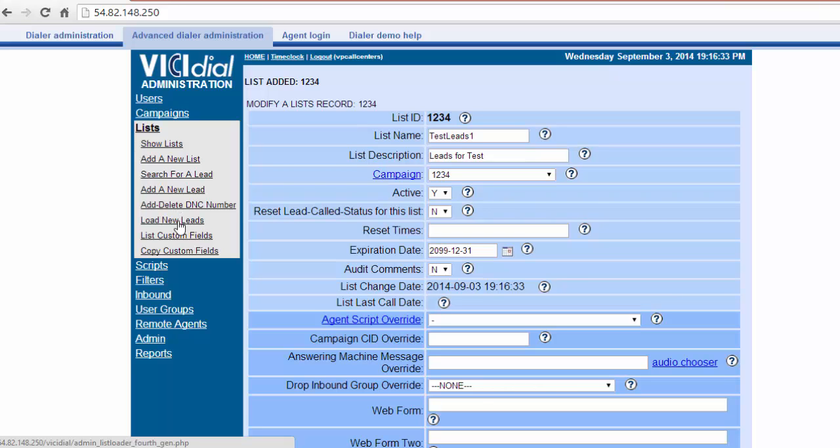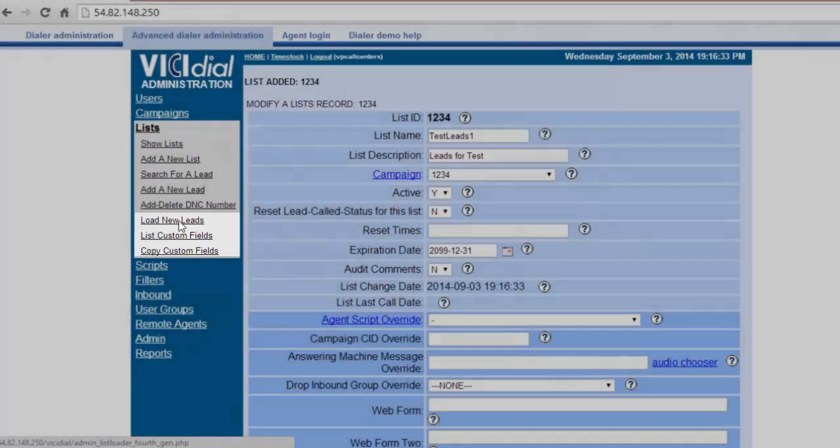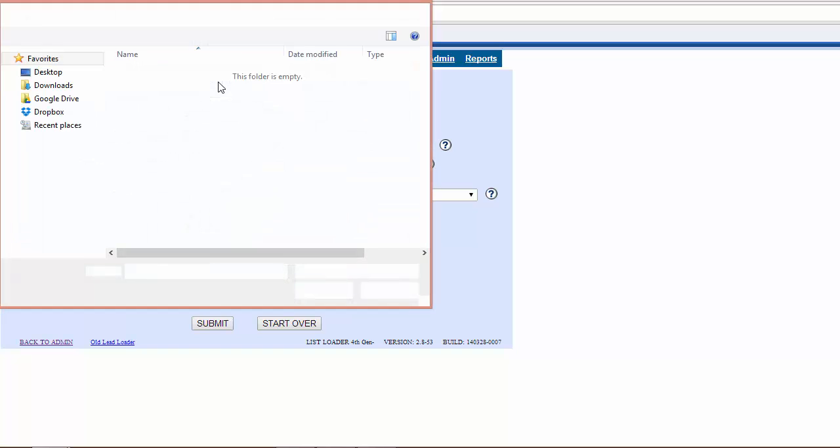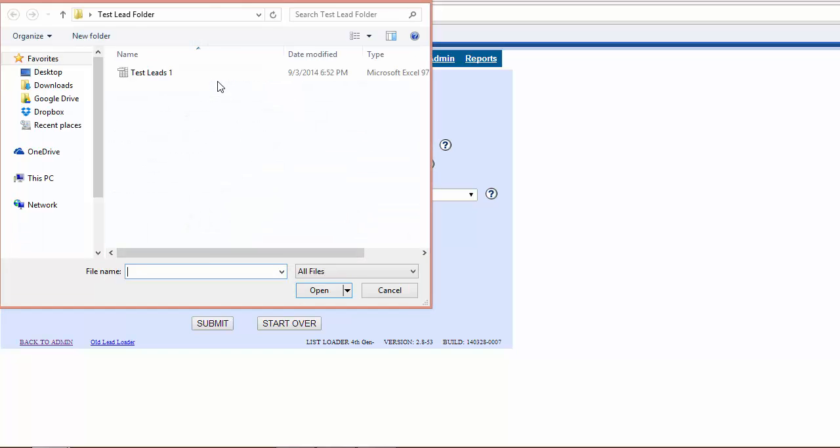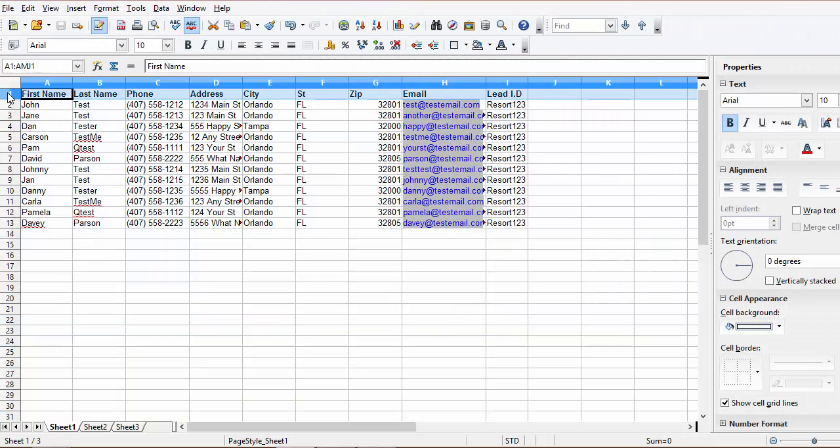Let's go ahead and continue with uploading the leads. In the left column, click on Load New Leads. Choose the file you would like uploaded. Please note, file must be in Excel or CSV format.